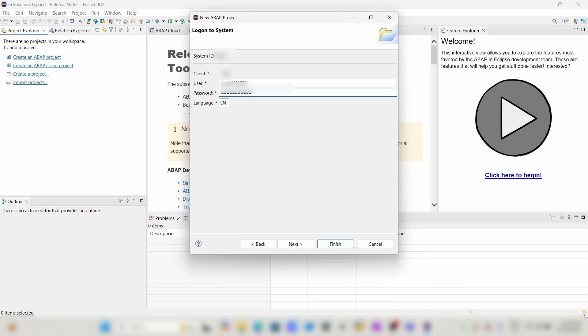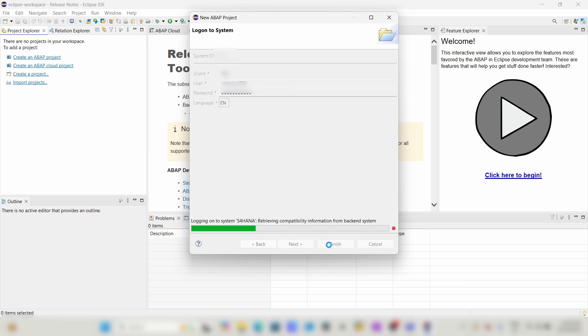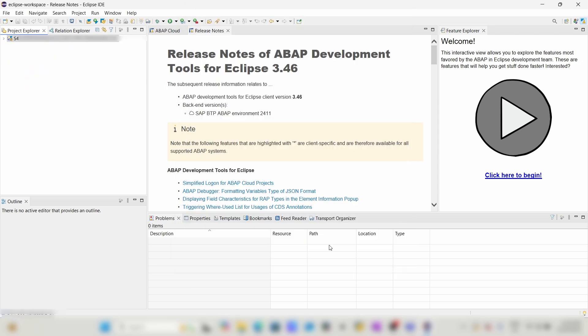After filling the client, user, and password details, click on Finish. Here you can see we have successfully created the ABAP project.